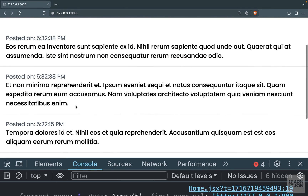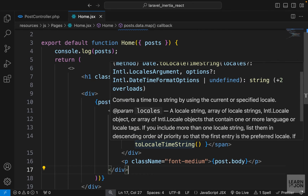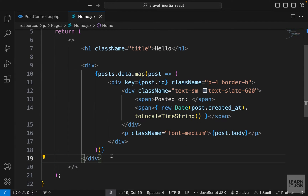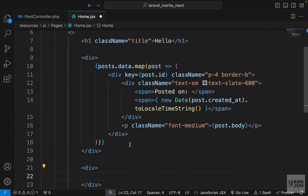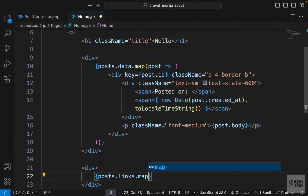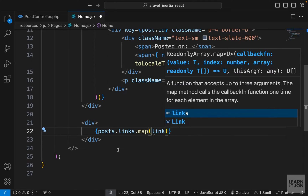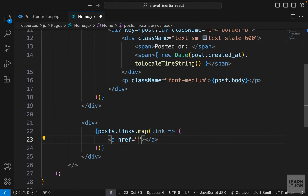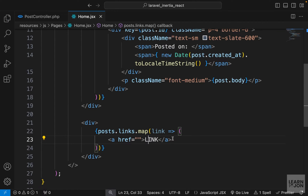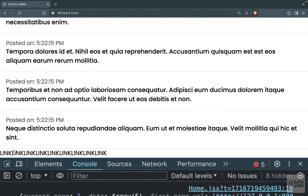Now we want to do a similar job for our pagination links. We're mapping over the data in one section, but now we want to create another section and map over the links. We have a links array that contains our pagination links. Using curly brackets we say posts.links.map, and for each link we want to render an anchor tag for now, with the text 'link' hard-coded.